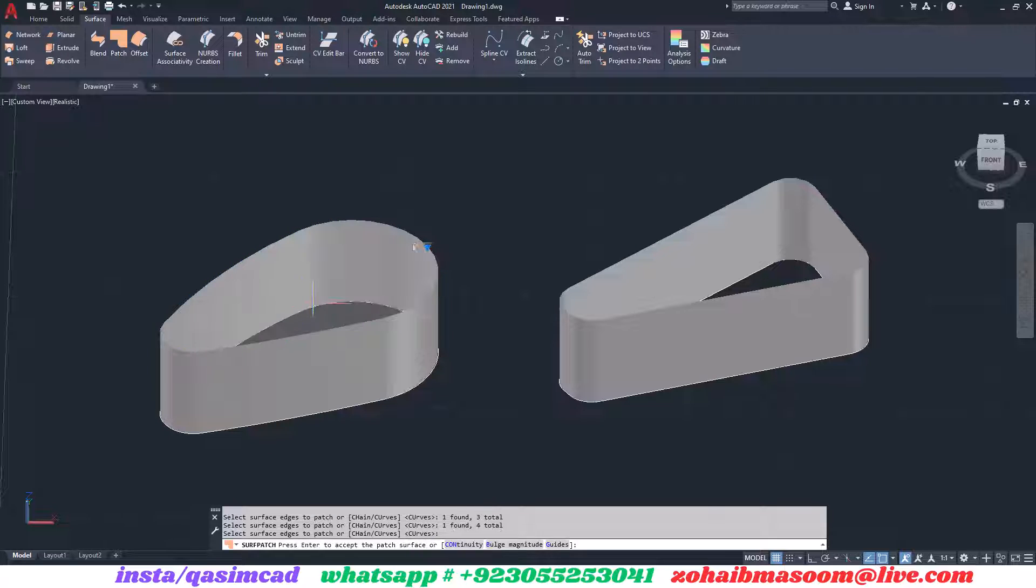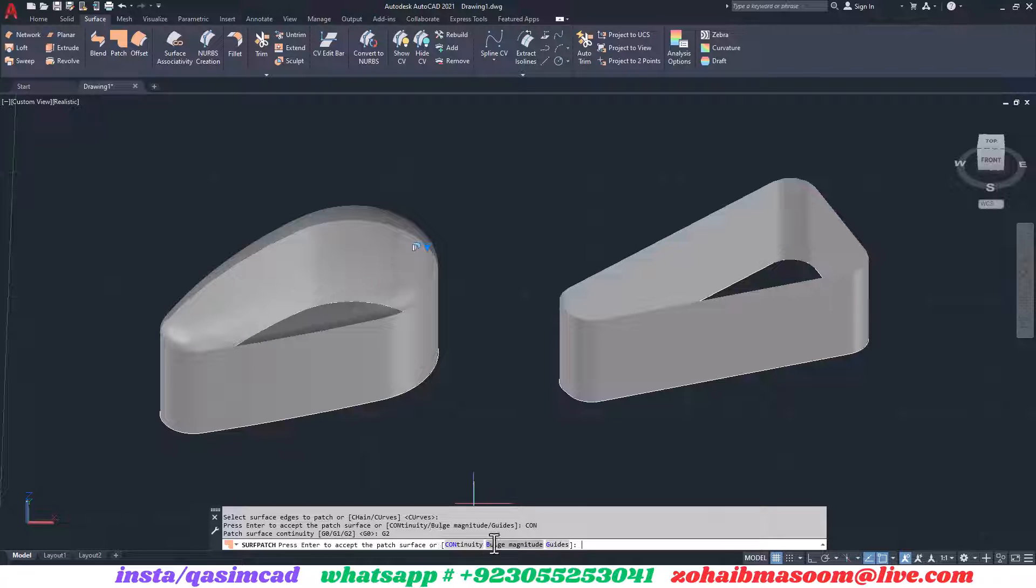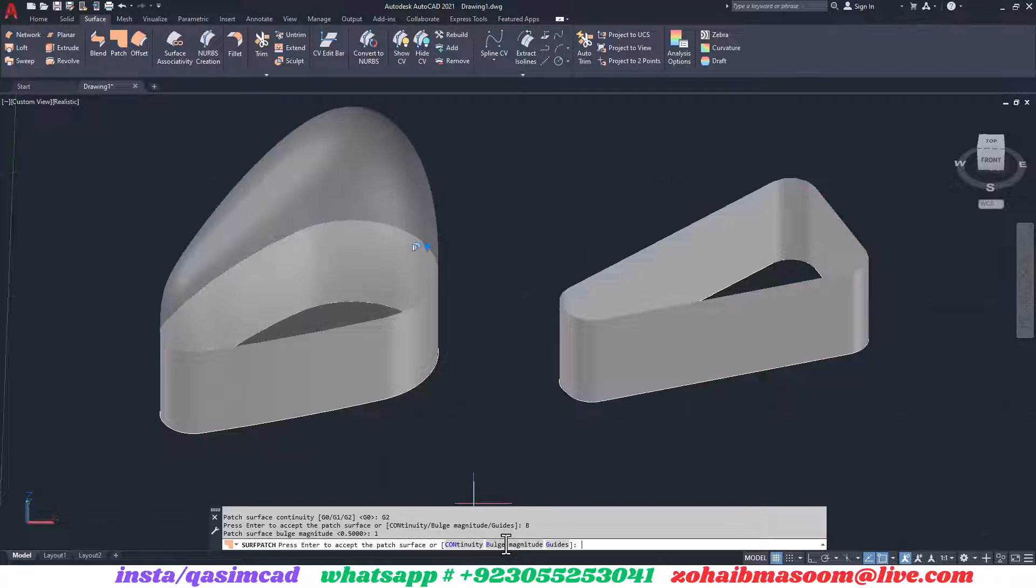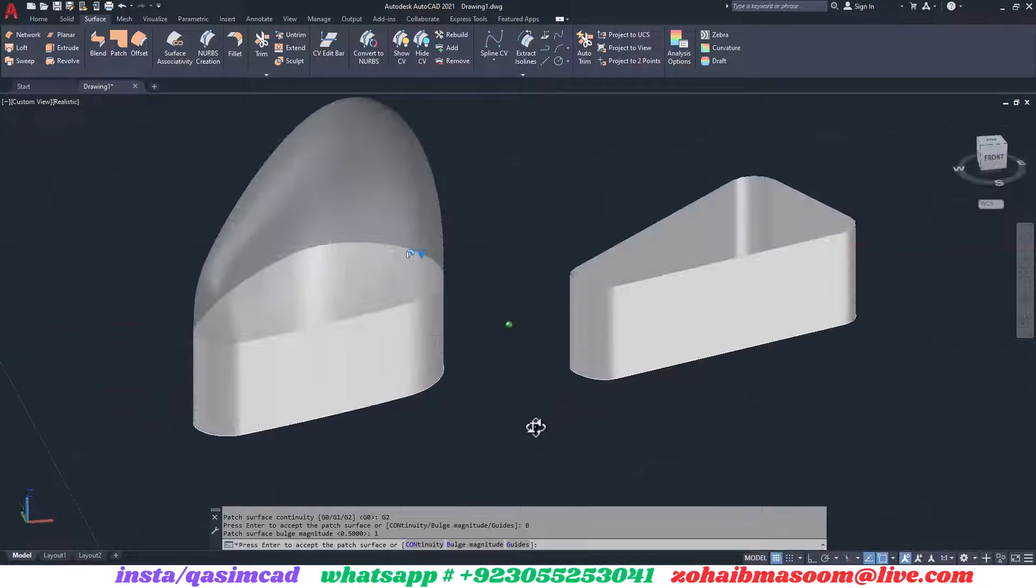If adding an intelligent shape, use the continuity and bulge magnitude settings. You can apply the same setting to all connections if needed. Confirm the operation by pressing Enter to complete the patch surface.